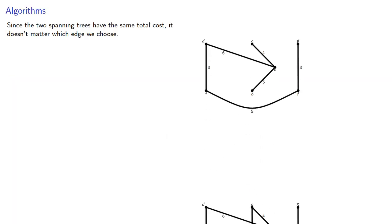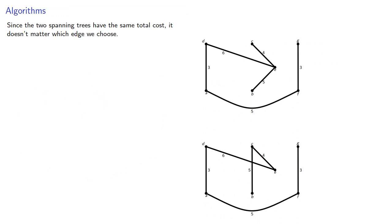Since the two spanning trees have the same cost, it doesn't matter which edge we choose. Or does it?